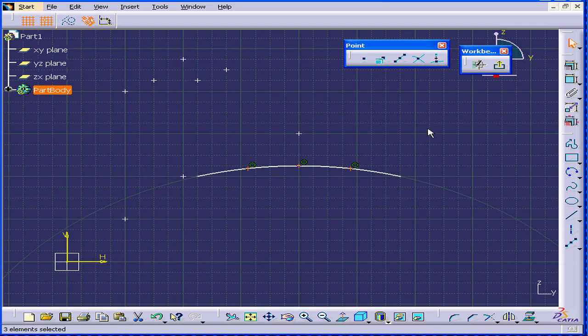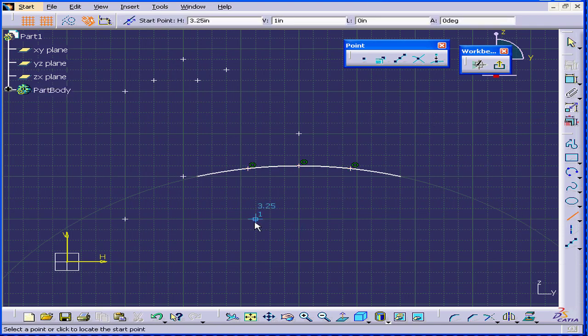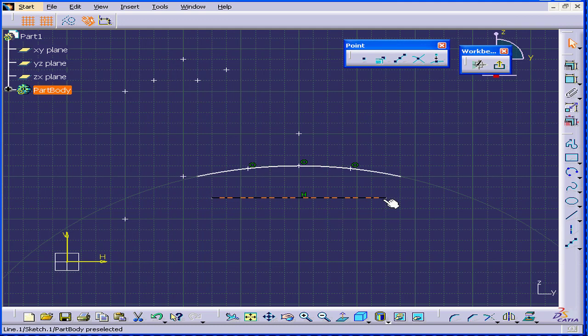Before showing you the next tool, let me create a line. Okay, deselect everything.